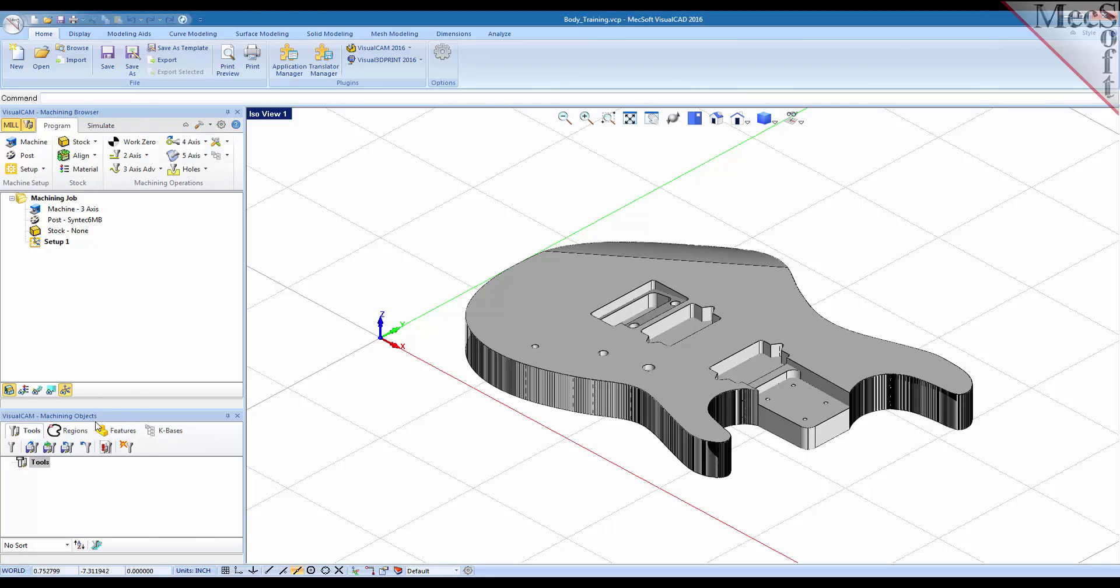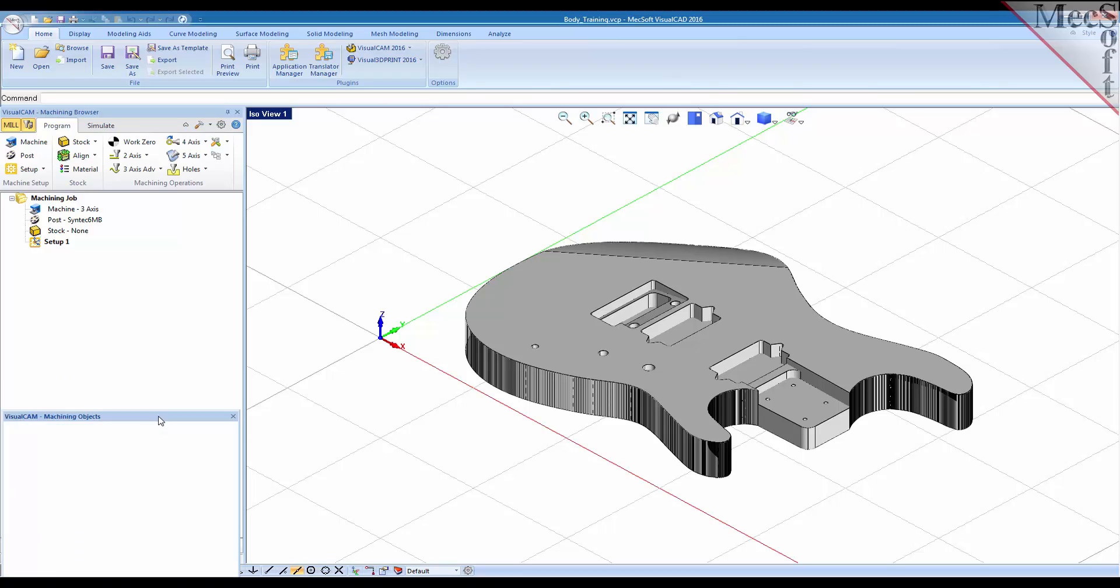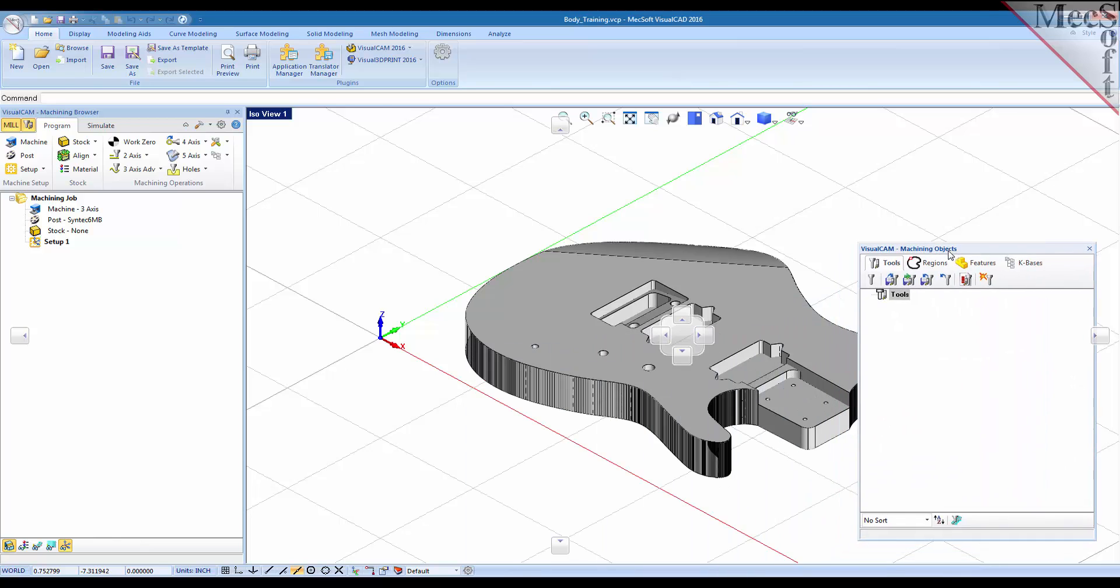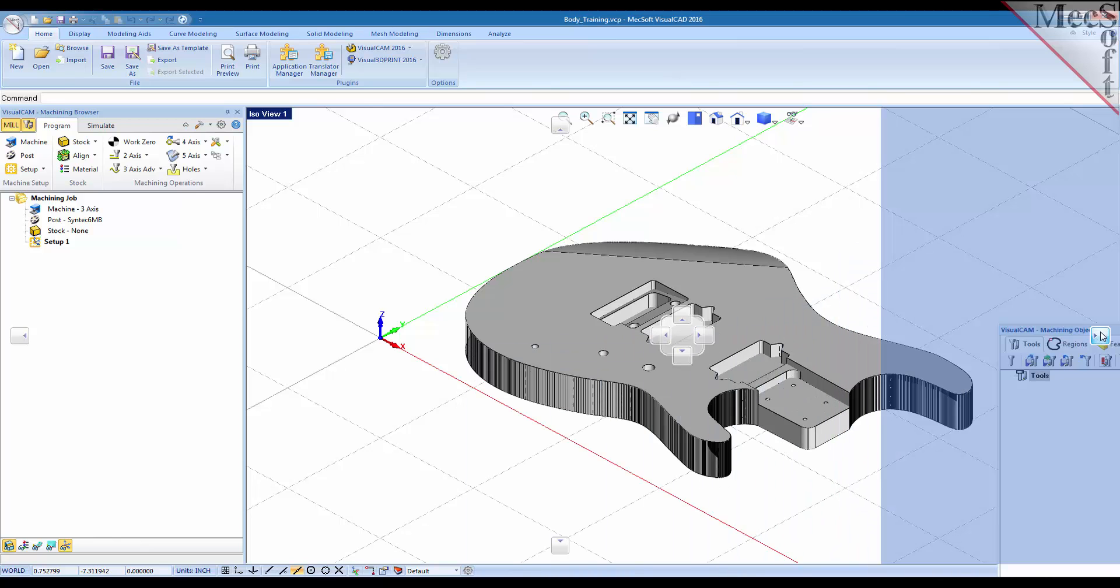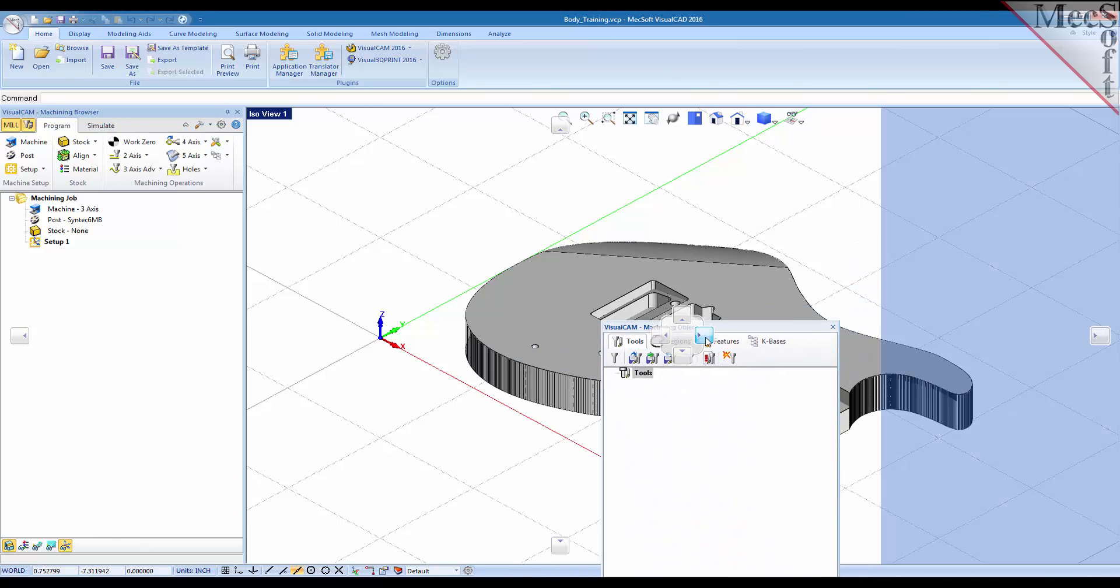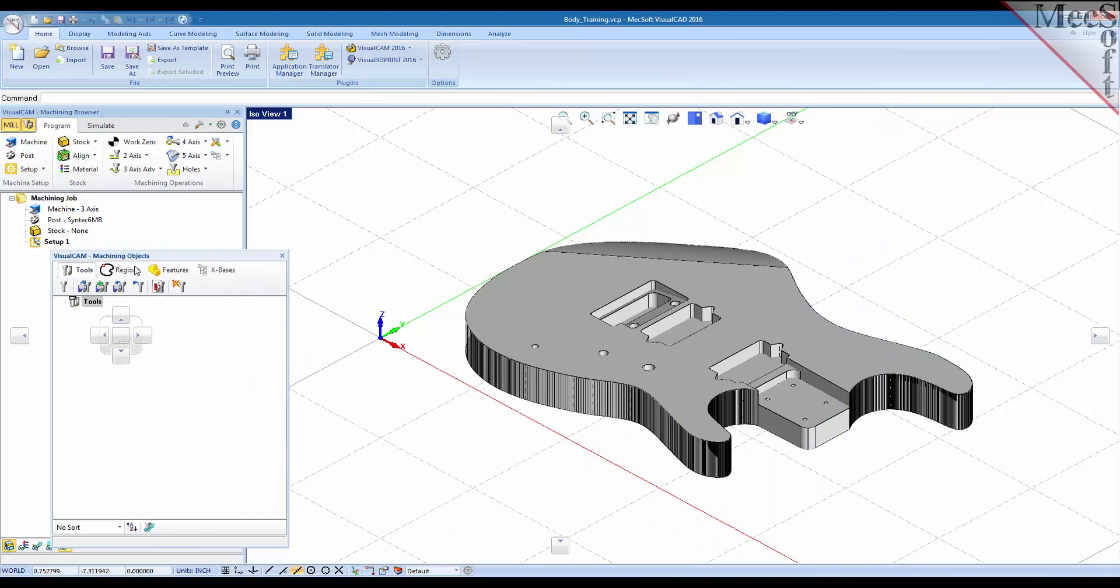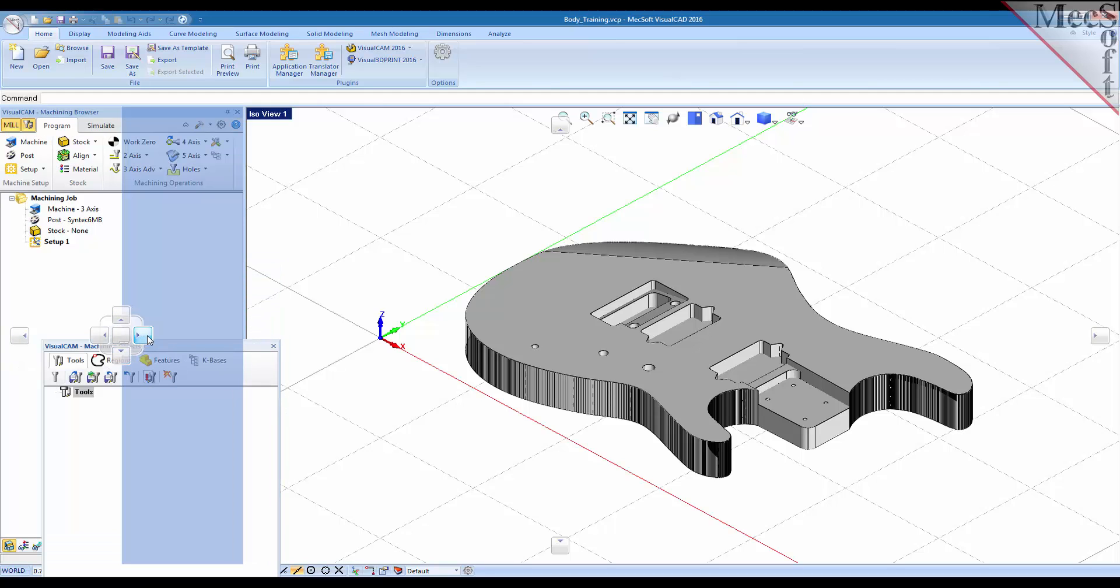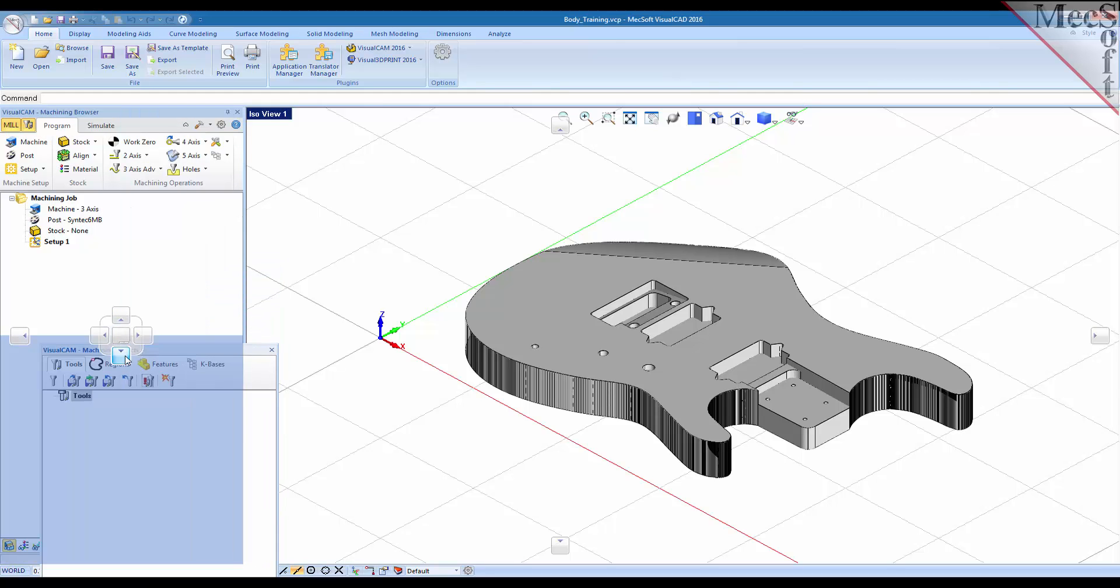Now you don't have to have these on the left, you can move them around anywhere you want. For example if you want to move the machining objects browser just left click and grab it and move it anywhere on the screen. You can put it over here. You can move it over here say at the bottom or on the right side. For now we'll just leave it at the bottom.